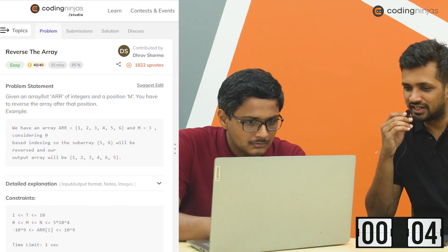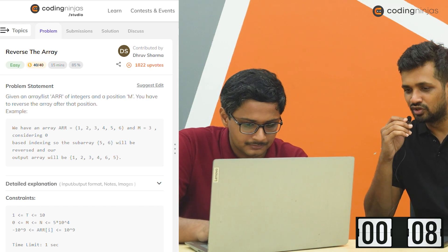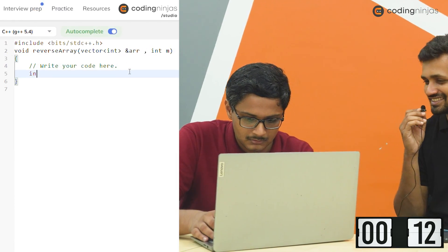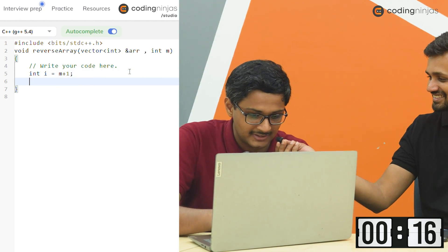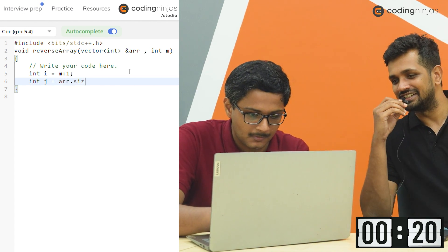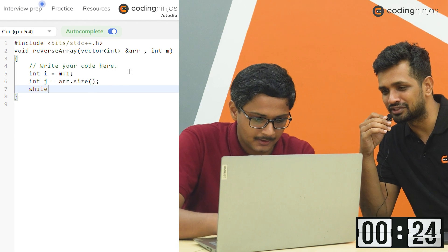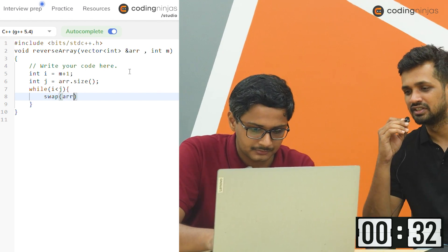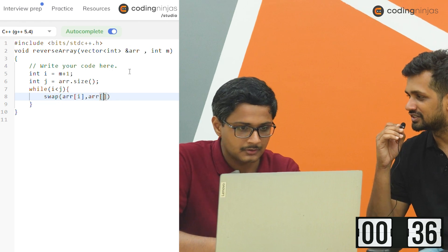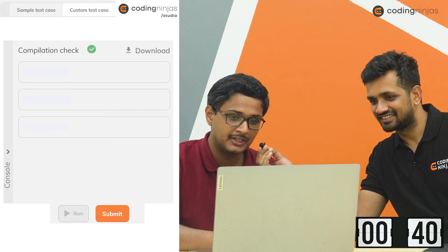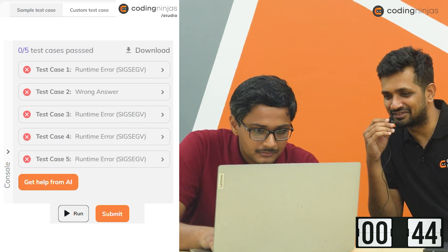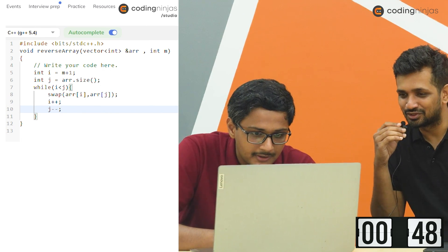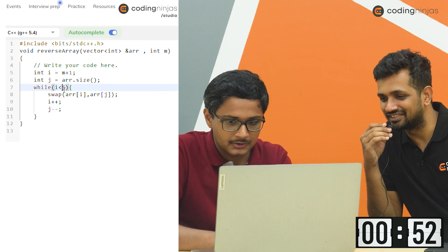So the problem for you is Reverse the Array. I'm giving you the laptop — you can go through the problem, and I'm starting the timer. The problem statement is: you're given an array list ARR of integers and a position M, and you have to reverse the array after that position M. Shubham has started right away. Shubham, do you think you will be able to do this? Yes, I will try. The approach is swapping the elements of the array, and then putting the condition from where you want to swap. Shubham has been able to do the code very fast.